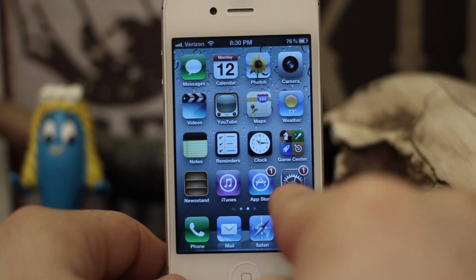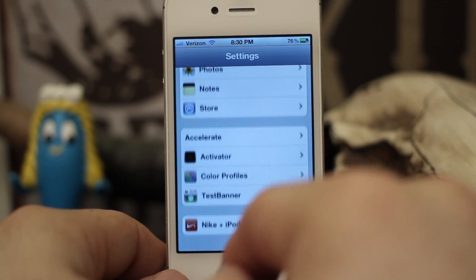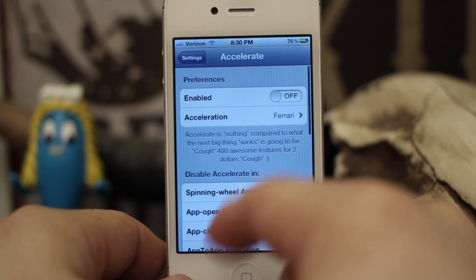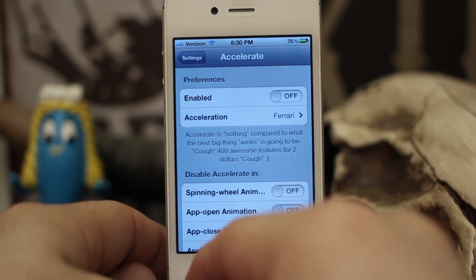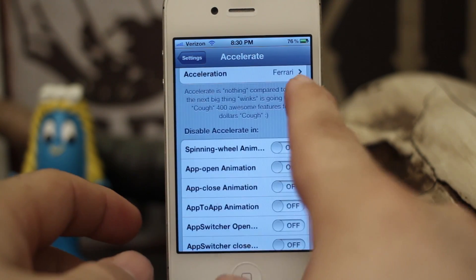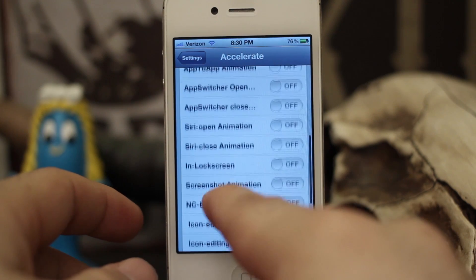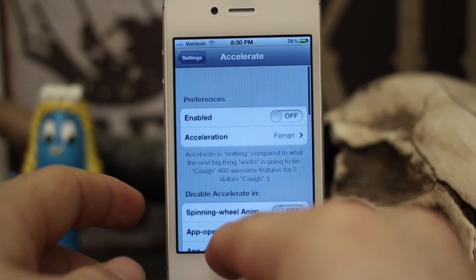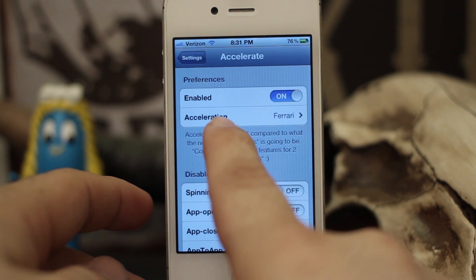If we go into our Settings app and scroll down to the bottom, you can see that we have Accelerate at the top. Tap on that and you'll be presented with a list of options. We can enable or disable the tweak and we can disable it in different portions of iOS. So let's go ahead and enable it and give it a shot real quick.